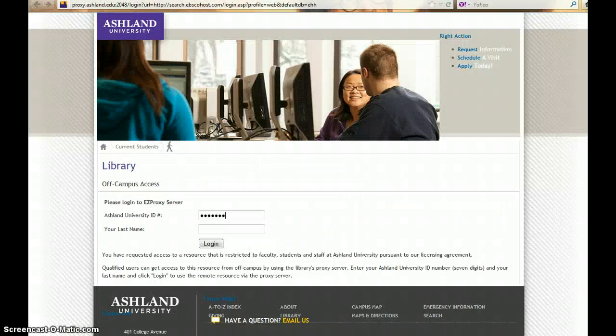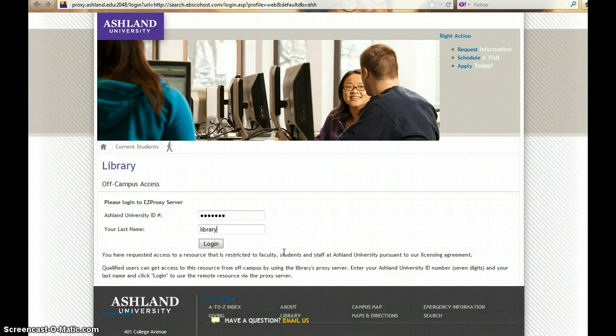You will need to authenticate, showing the server that you are allowed to have access to the resource. Enter your Ashland University ID number and your last name, then click Log In.